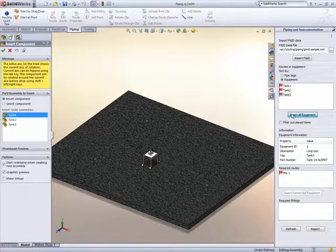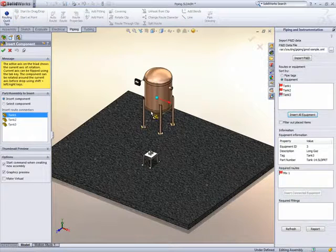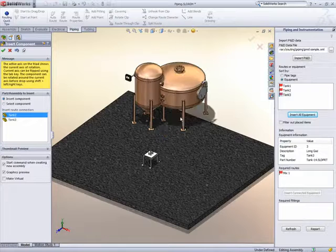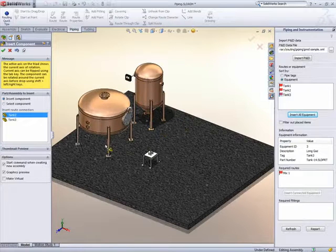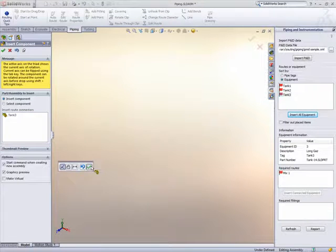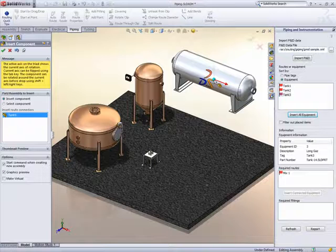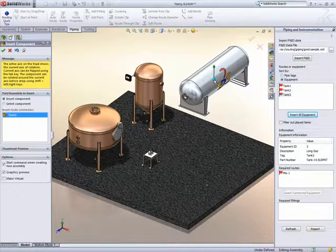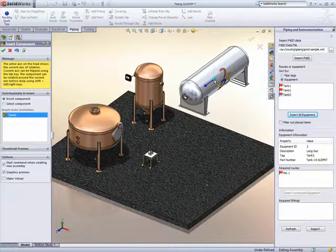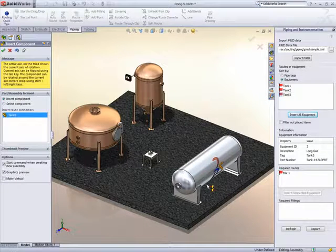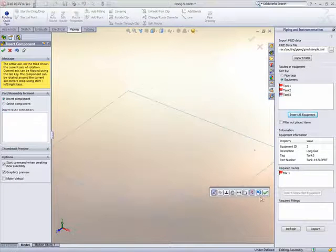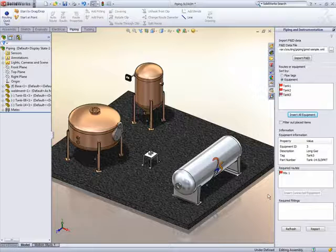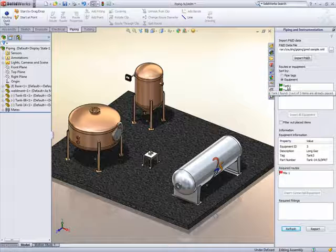We'll go ahead and place the three tanks using SmartMates to locate them on the floor. When placing components, a new triad appears on the part which controls the direction of rotation when pressing the shift key and left or right arrows. Once placed, a refresh will flag all those items as green, letting us know the current status of what is placed and what is not.